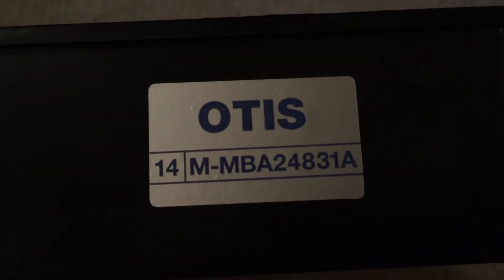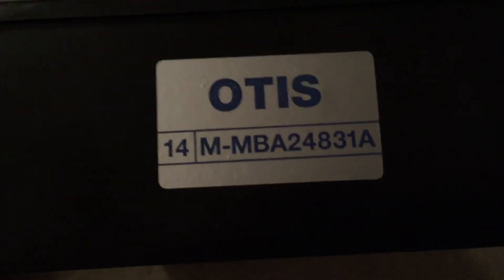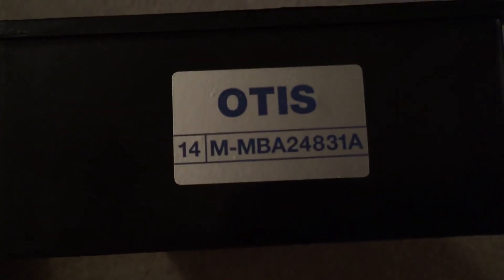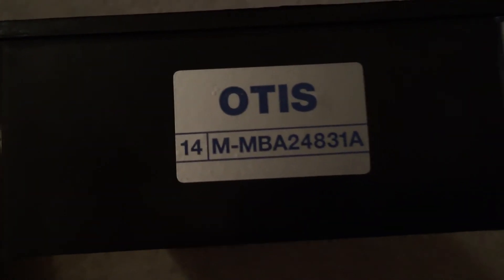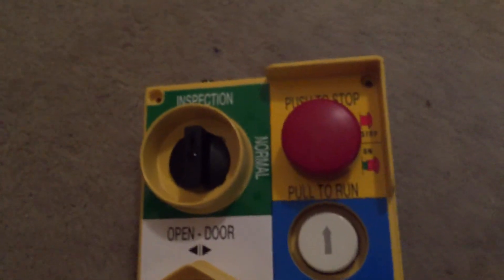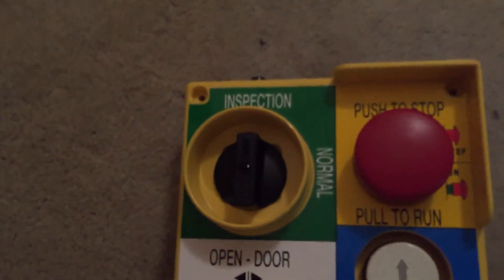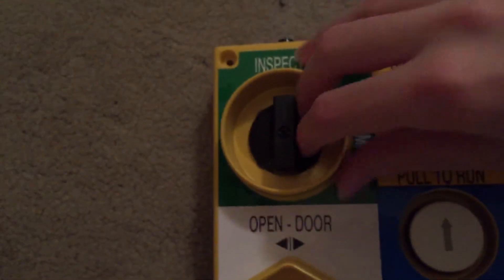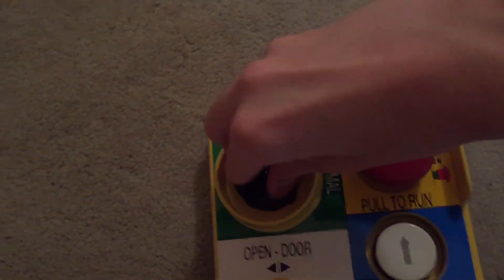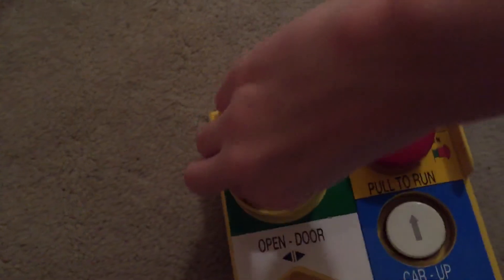There's also right here. Pause if you want to read that. Sorry if it's shaking. Alright. Inspection. Normal. Switch.